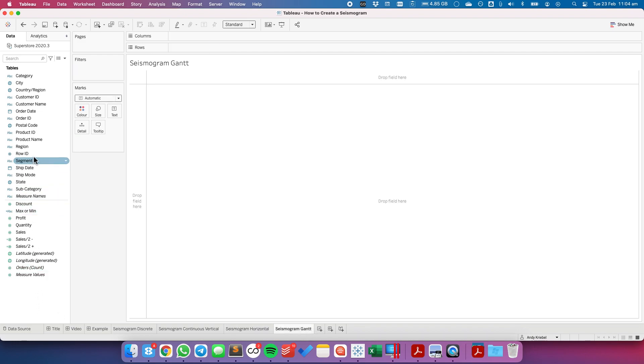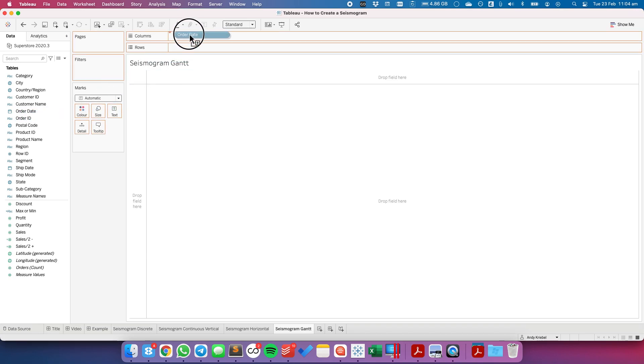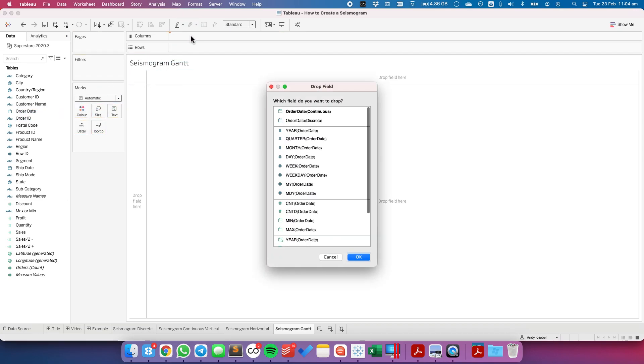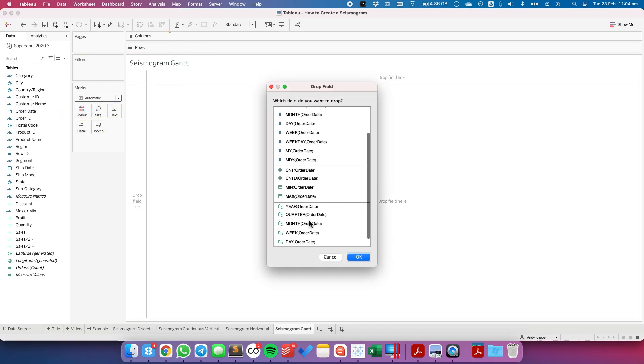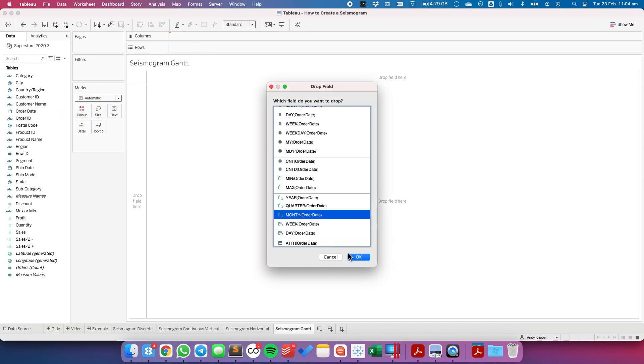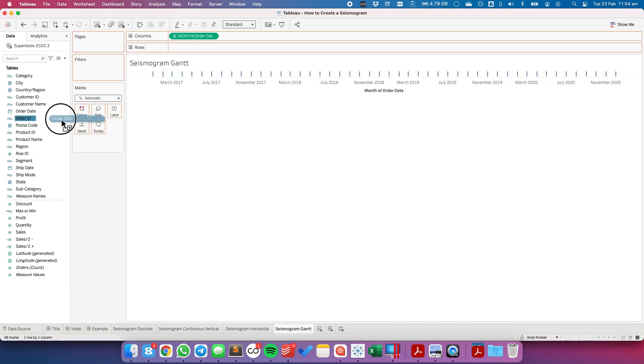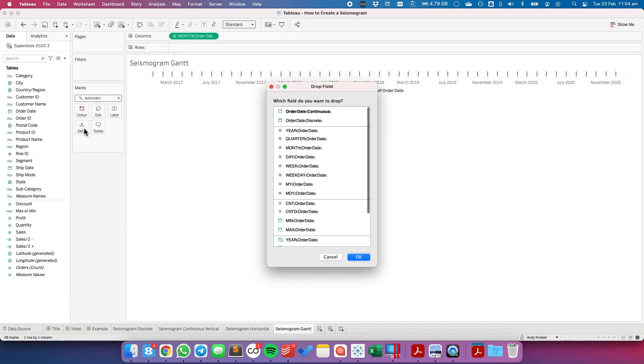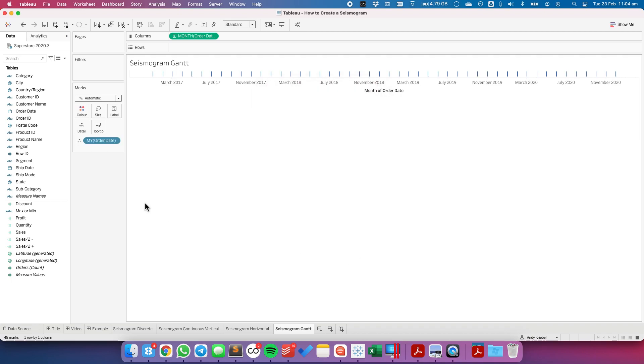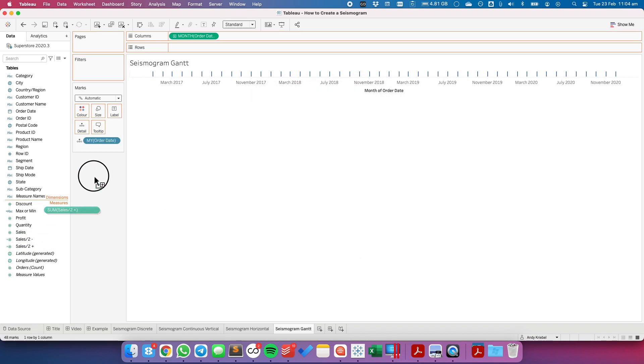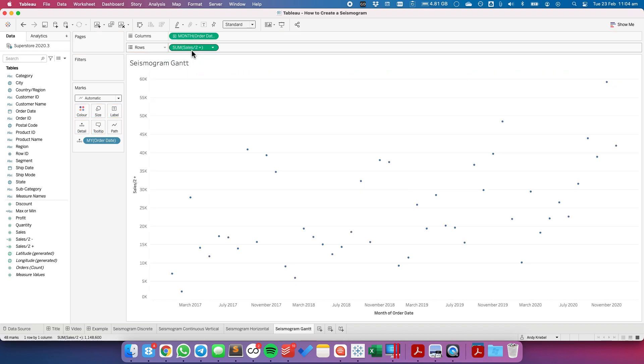So again, I'm going to take order date and I'm going to drag that to the right click and drag that to the columns. And pick my continuous months. I'm going to take my order date, right click and drag that to detail. And pick my MY. I'm going to drag sales plus to the rows. Change my mark type to a Gantt bar.